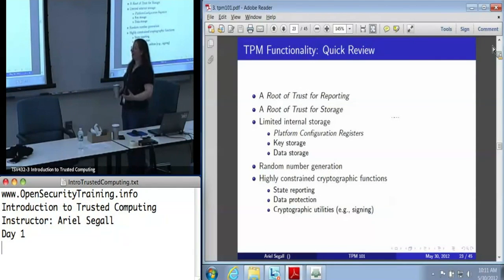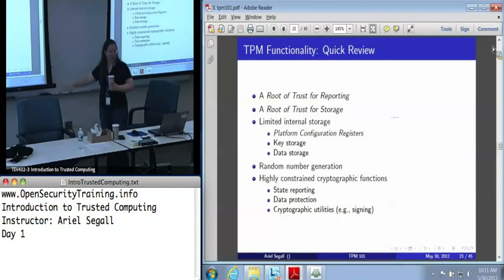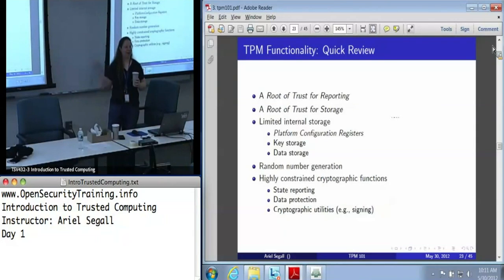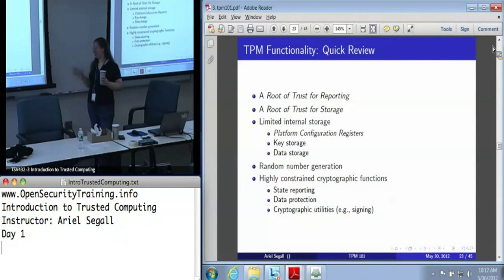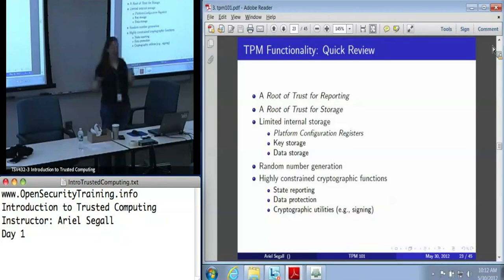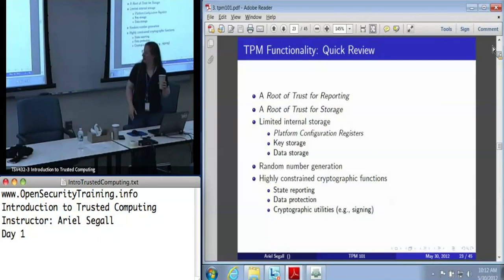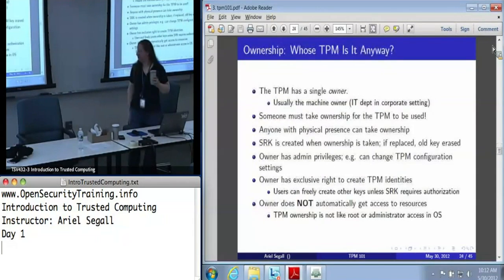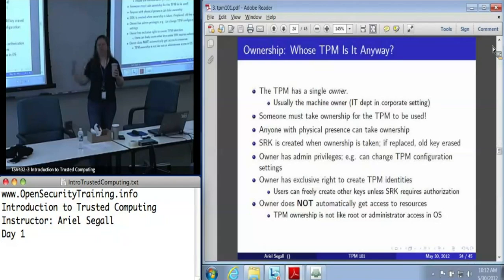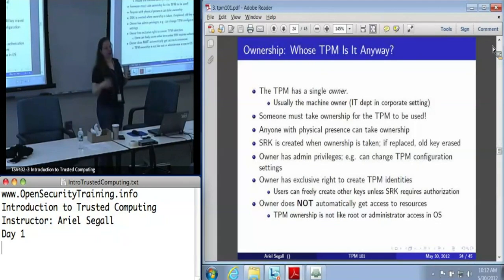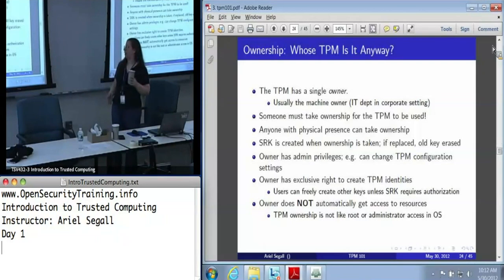That is our quick review of what the TPM does. Are there any questions on this section before we go on to the rest of the TPM 101 presentation? One last piece, which is ownership. I've said several times that the TPM owner can establish NVRAM, or that the TPM owner is the only one who can create an identity key.